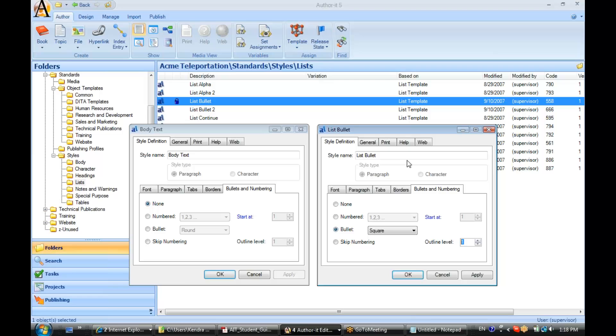So, if you're setting up some list styles for your web output, for example, and the outline numbering isn't displaying properly, go to your style definition tab and check your outline level here. This is where AuthorIt is reading that outline level for your HTML output.